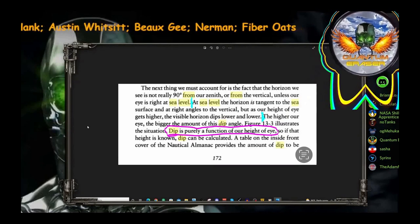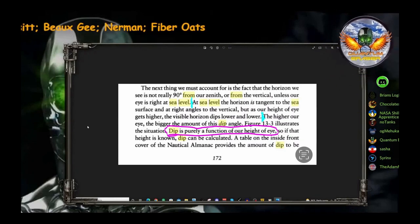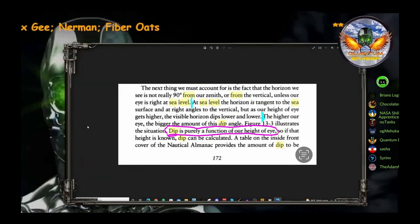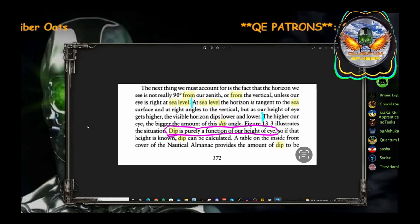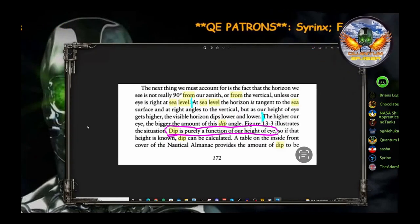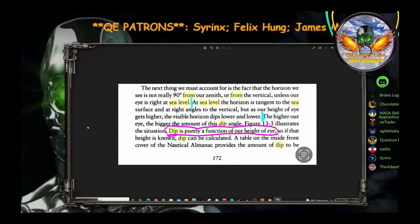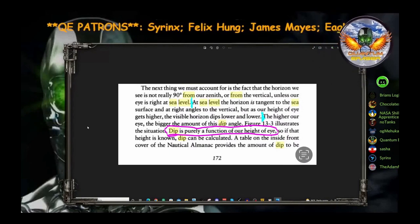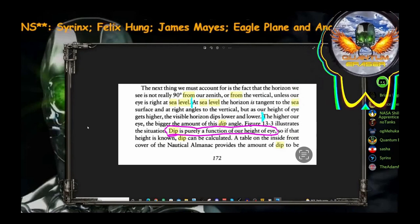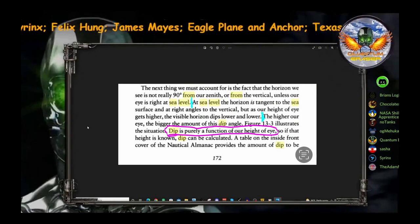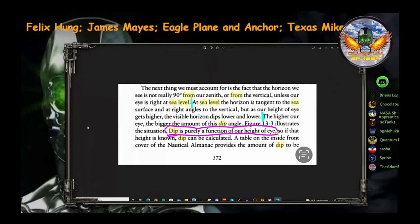QE reads: 'At sea level, the horizon is tangent to the sea surface and at right angles to the vertical. But as our height of eye gets higher, the visible horizon dips lower and lower.' The important part, highlighted in purple, says: 'Dip is purely a function of our height of eye.' So at least he got one thing right out of this belly-laughing monstrosity. He interprets 'purely' as meaning height of eye only — nothing else — and thinks this completely proves the earth is not a sphere.